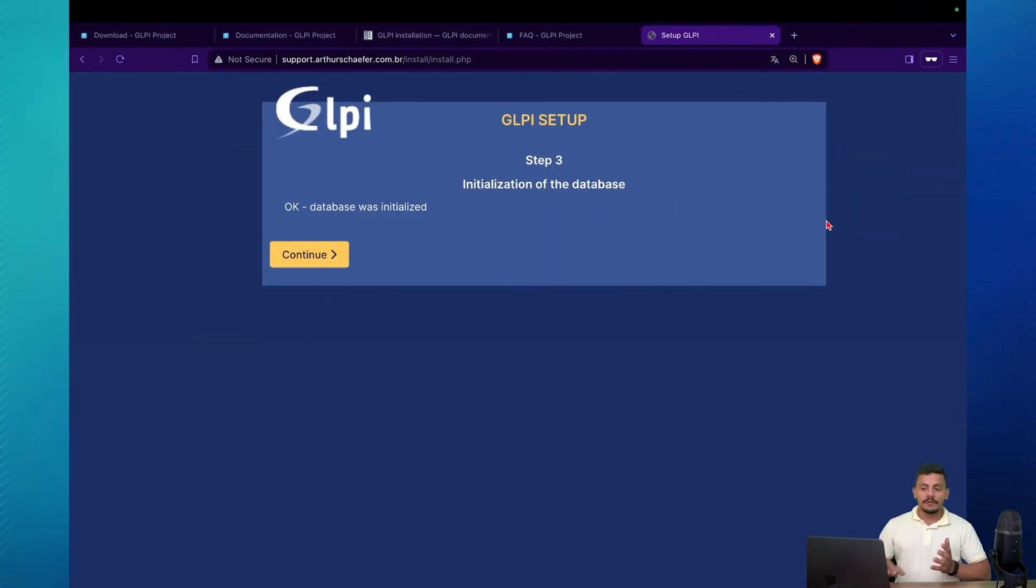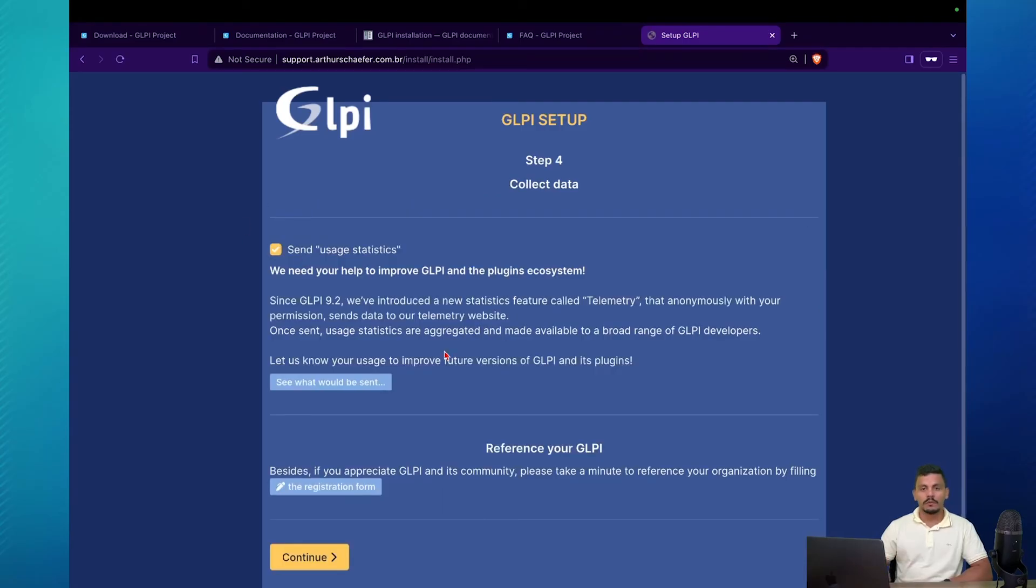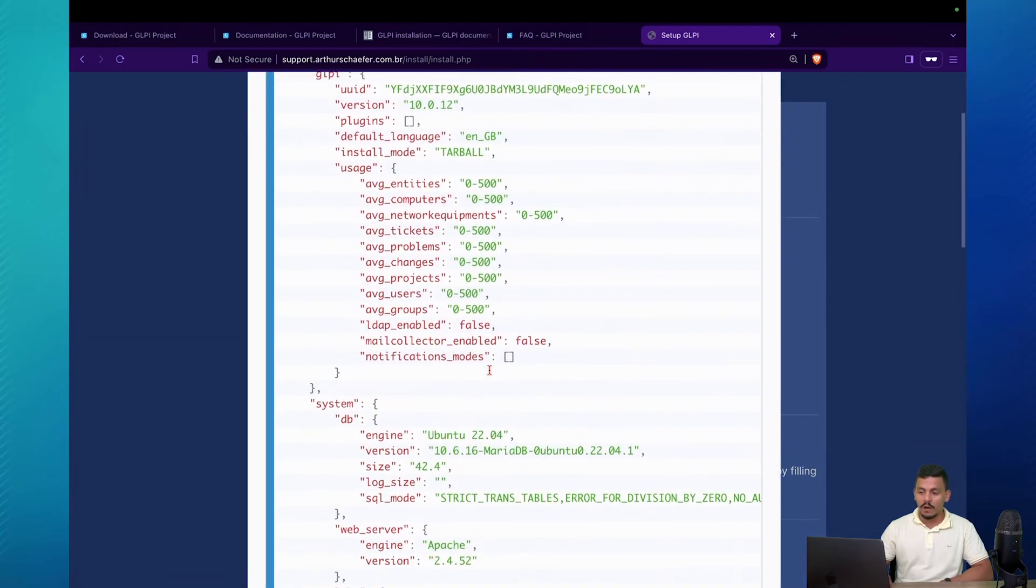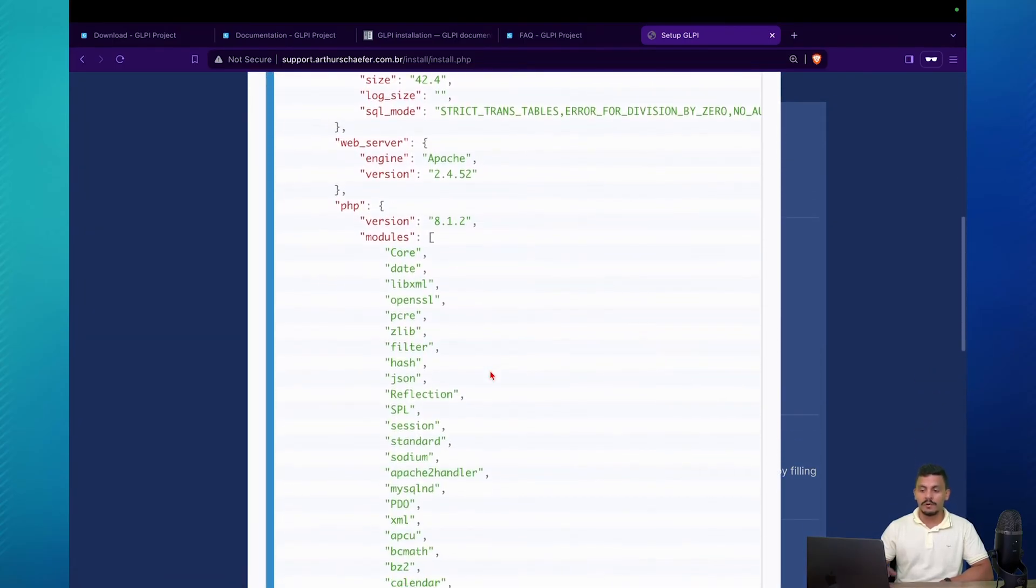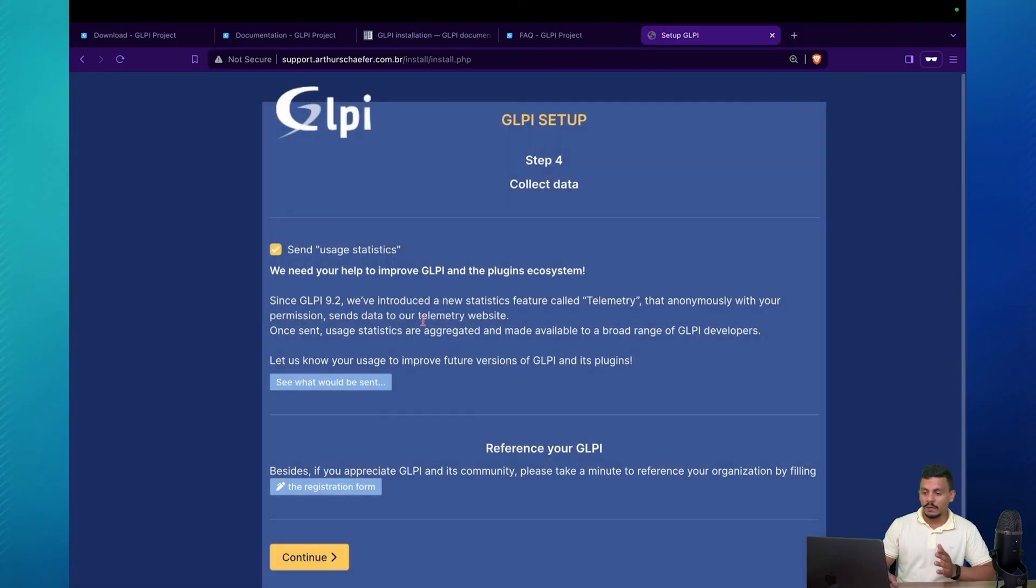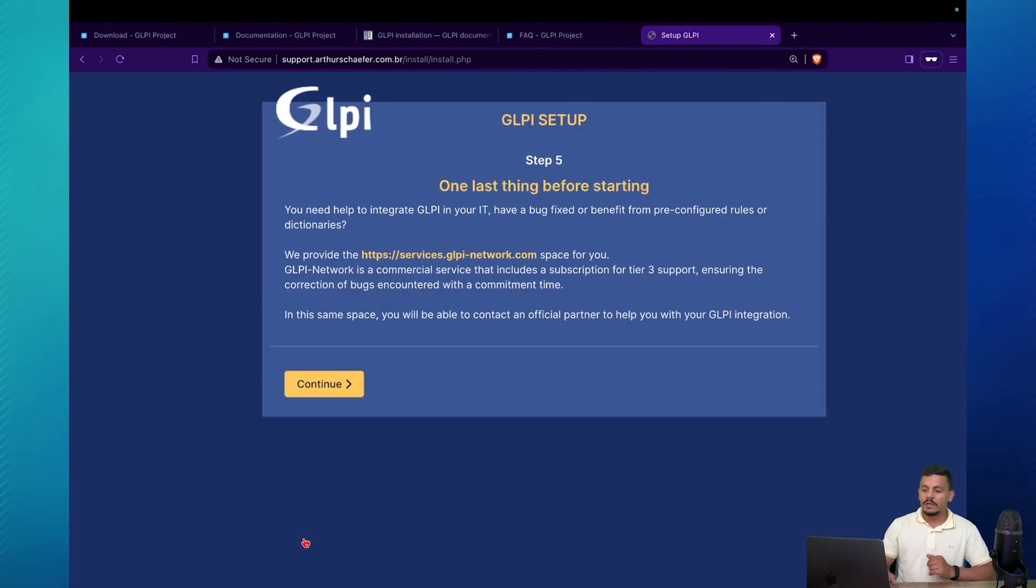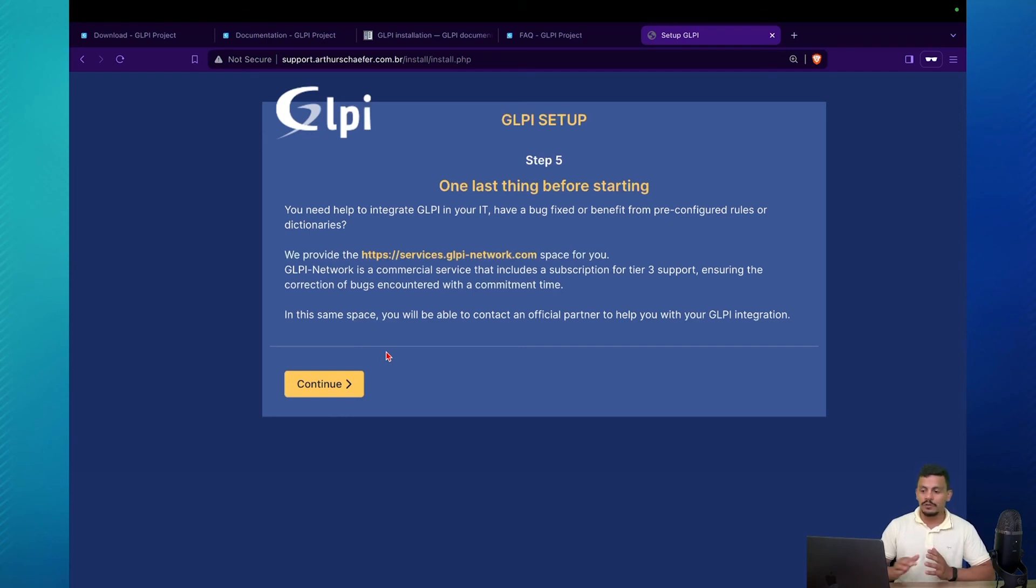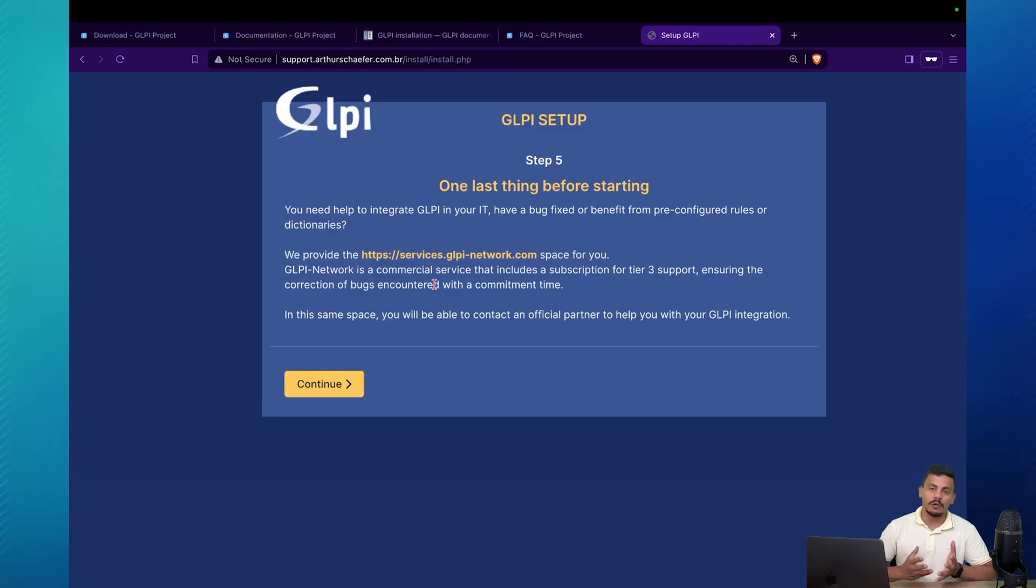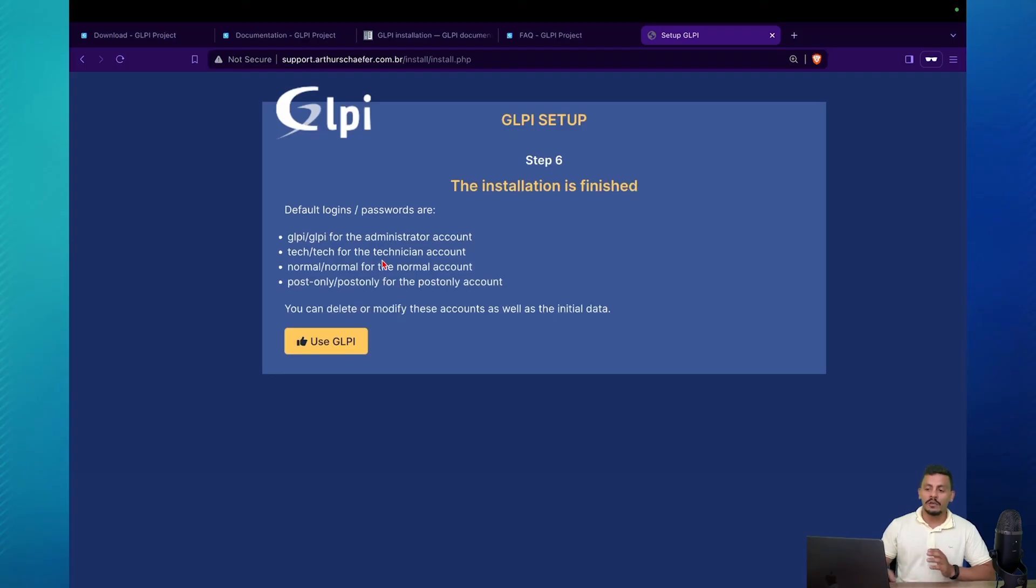So GLPI is installed. When you can hit continue, so on the step four, you can let it activate it because you're just sending usage statistics. If you click here to see what would be sent, this is the only information that goes to our telemetry. This is useful information for developers to know which path to go when developing plugins and integrations to GLPI. So you can let it enabled. Hit continue. This is our offering of support. If you need enterprise support, you can connect to us on services.glpinetwork.com here at TechLib. And we are going to forward you to a good partner in your place and you can have support from TechLib.